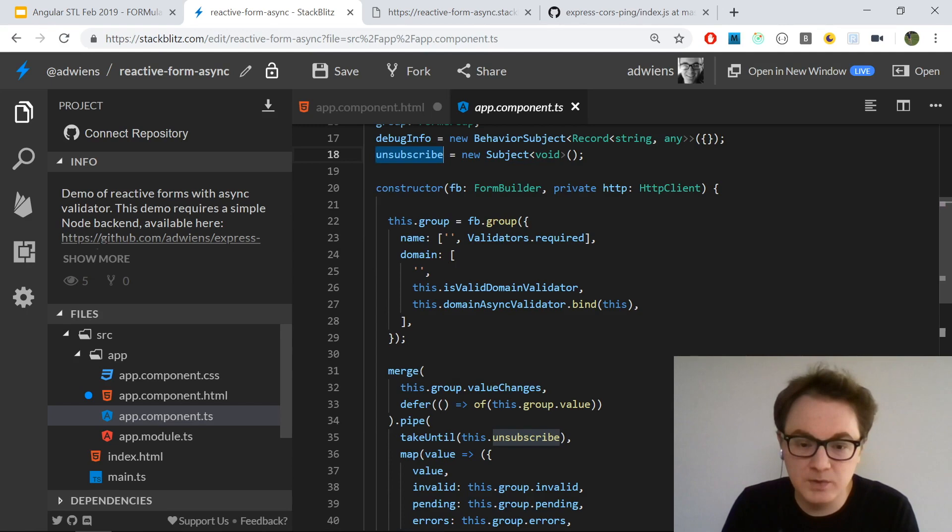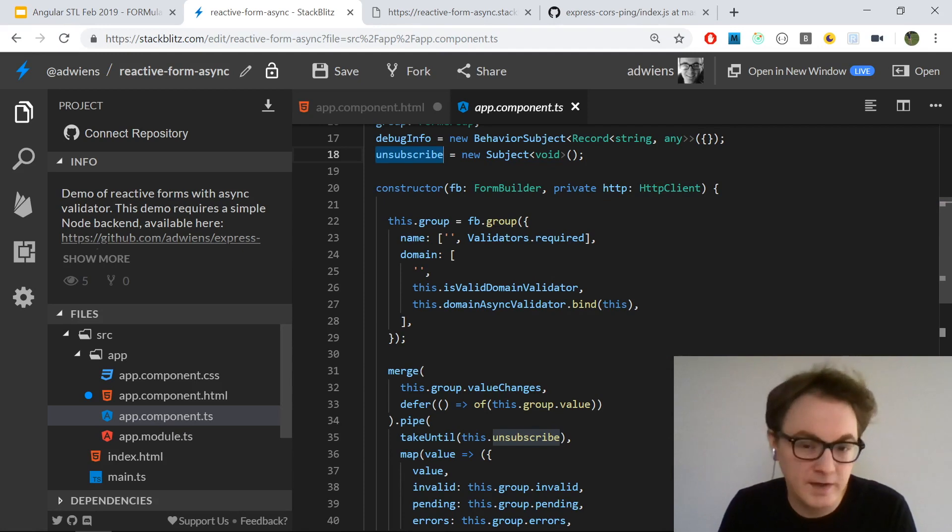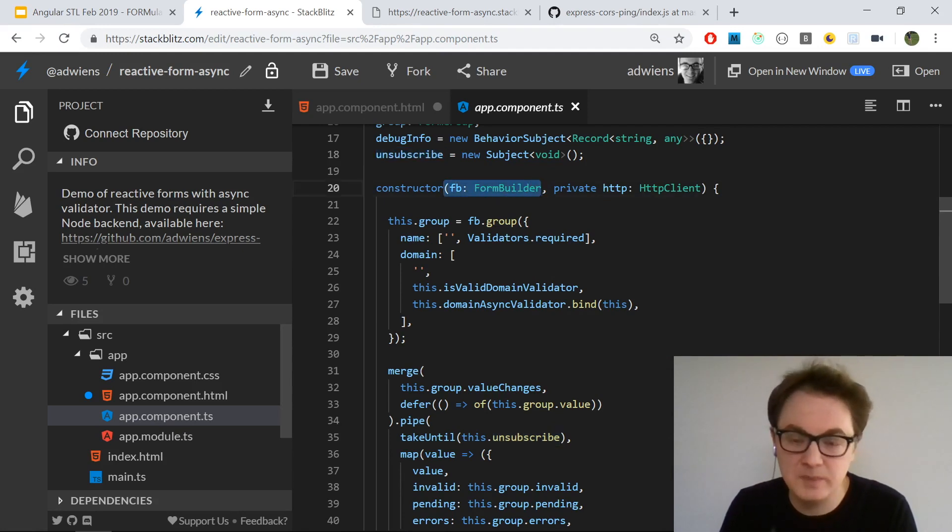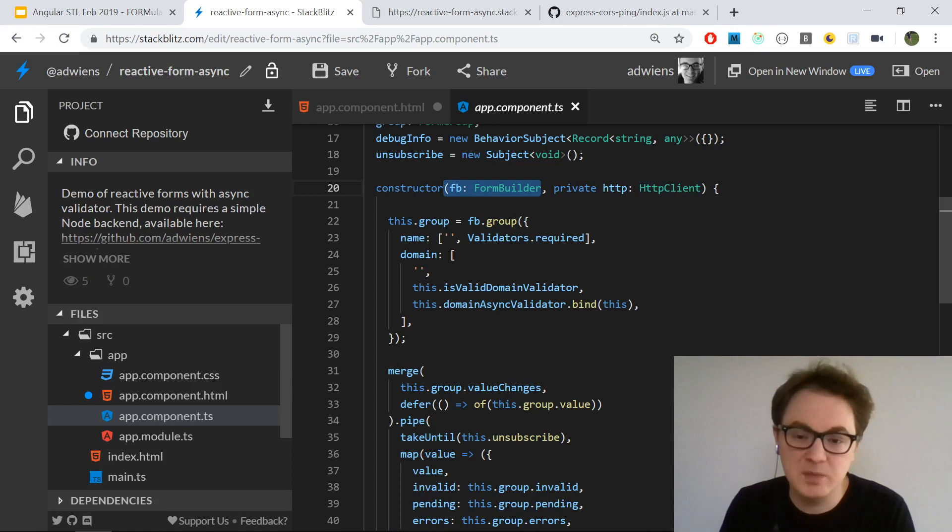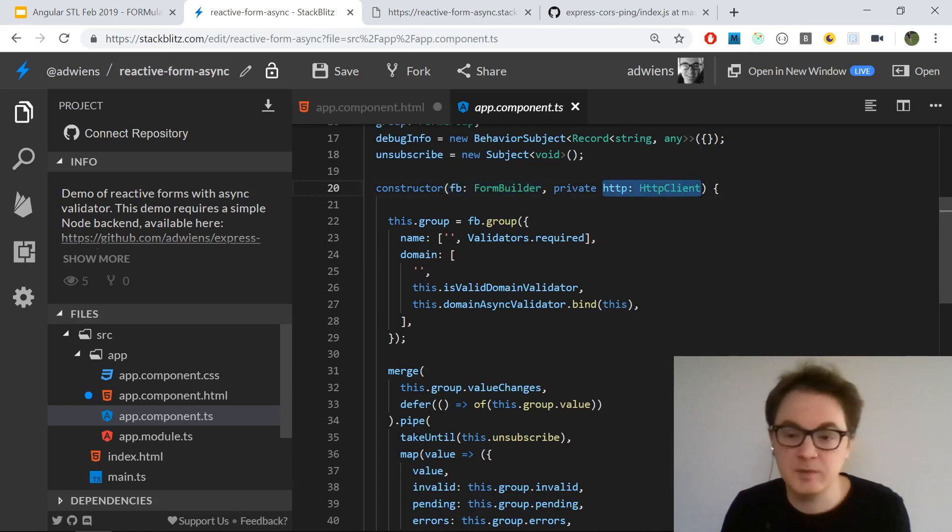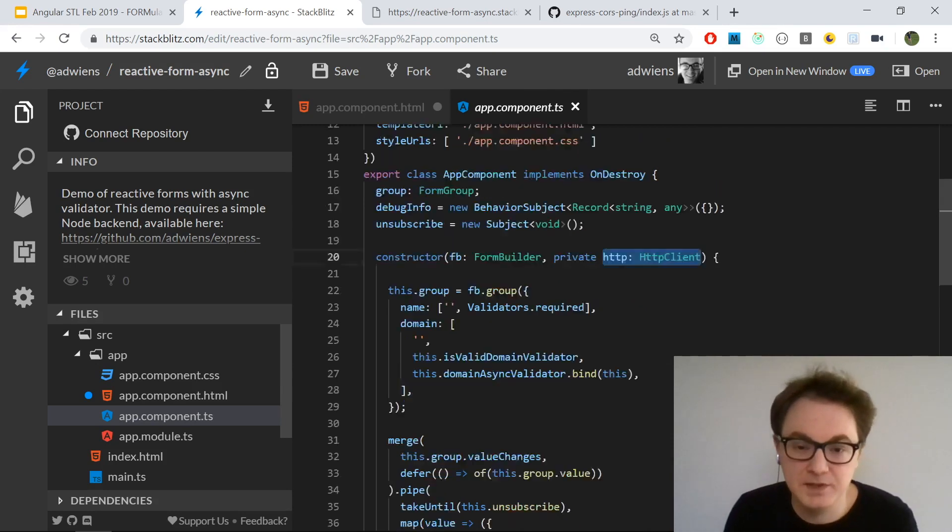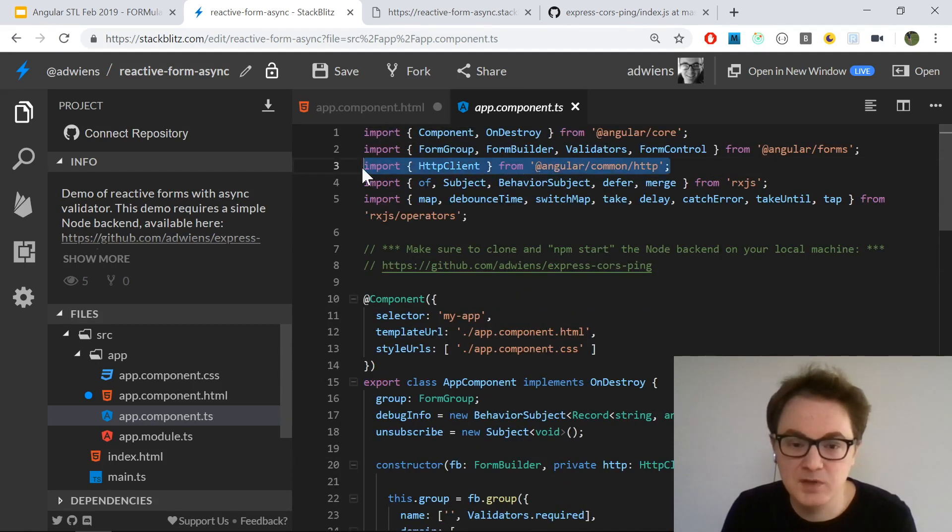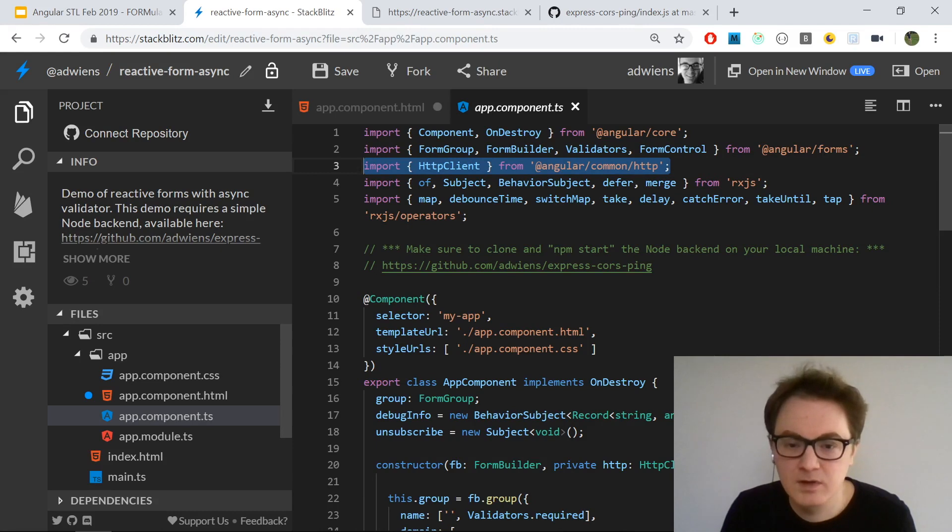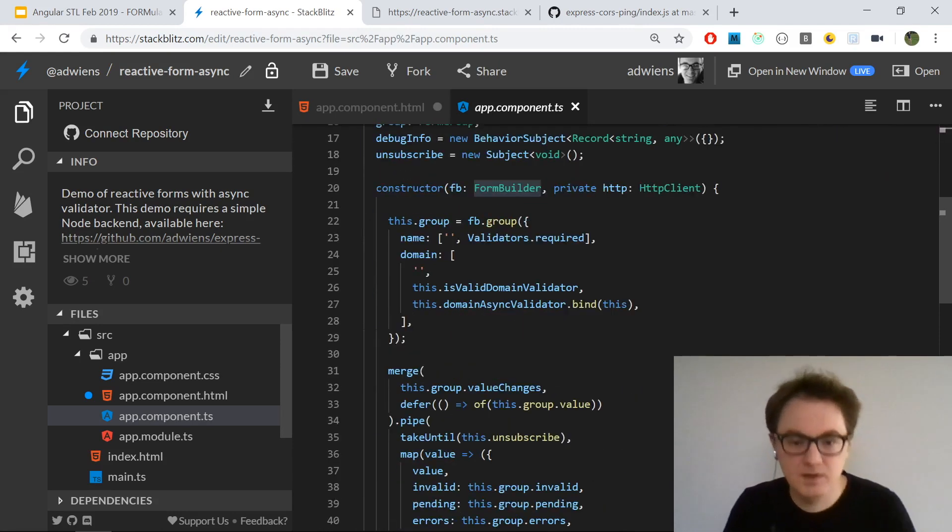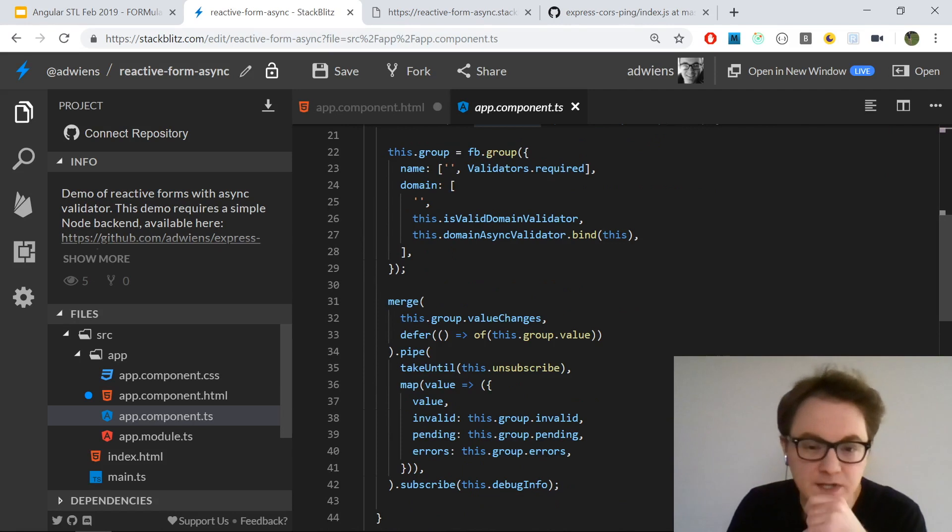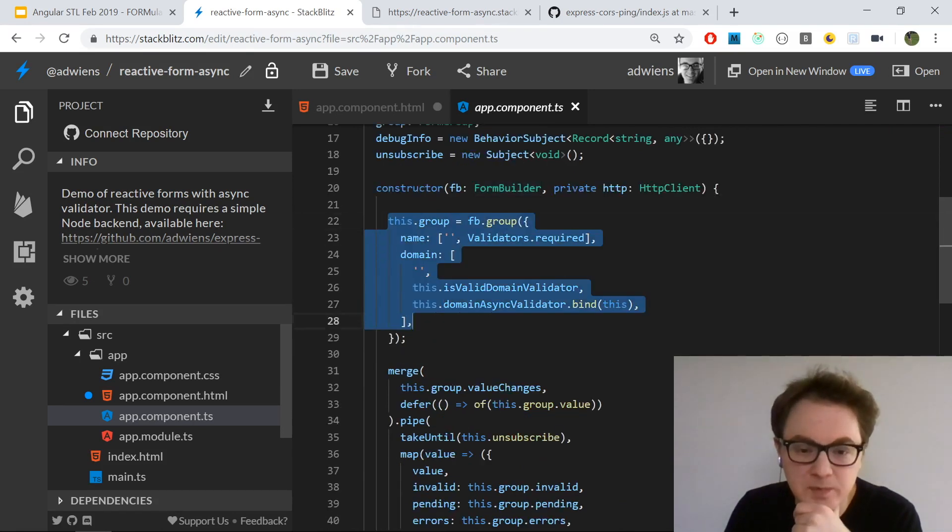I set everything up in my constructor since this is where I have my injected services. I have a FormBuilder service coming from the Angular forms API, and my HTTP client coming from the HTTP client API built into Angular. These are both built-in parts of Angular, and FormBuilder is part of Angular forms.